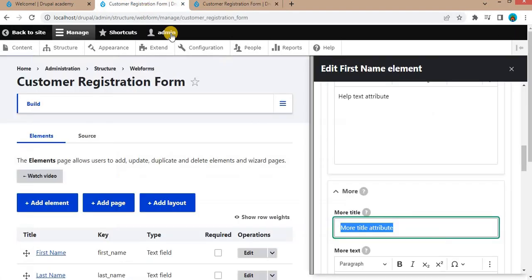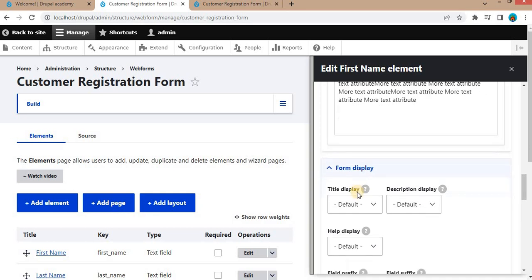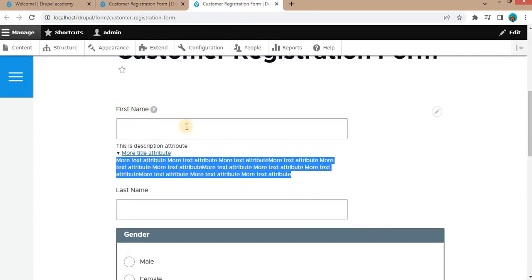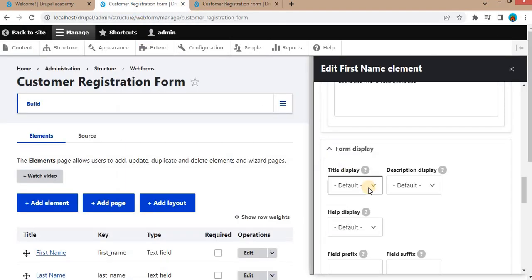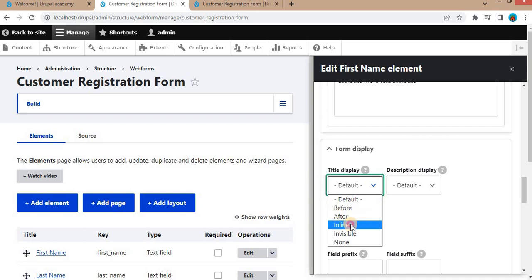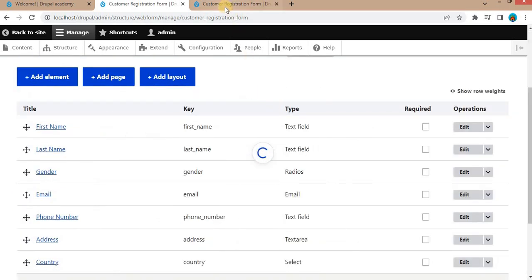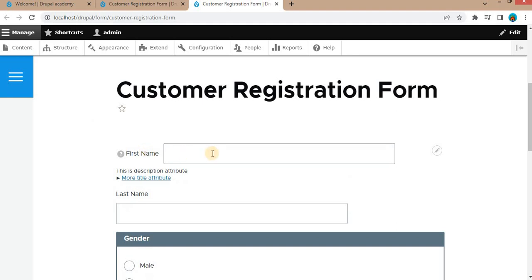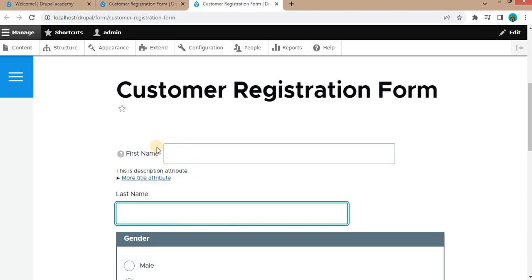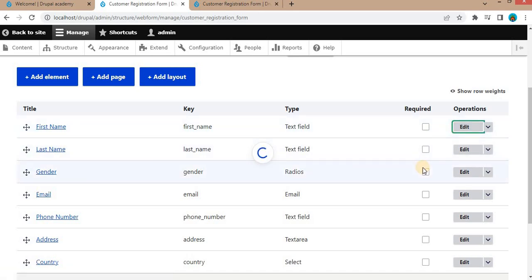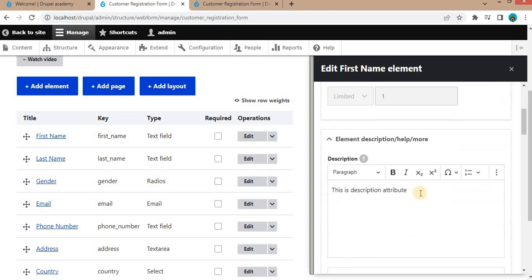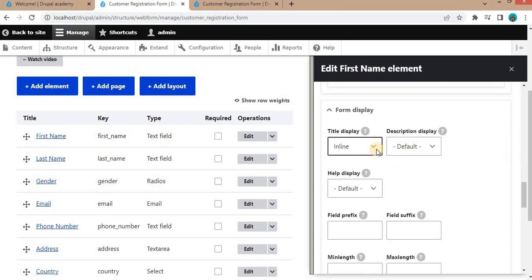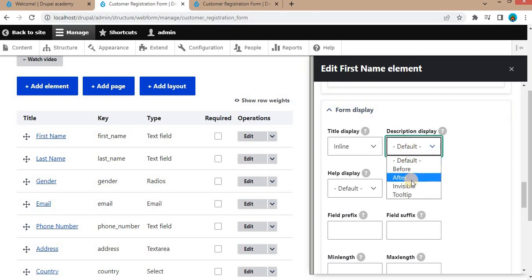Now we will check the form display attribute. Suppose you want to display the title and the field on the same line — in that case, you can change the title display to inline. Save this and refresh the form. Here you can see the title and the text field are now on the same line. Same way for the description as well — you can set the description to inline, before, after, invisible, or tooltip.